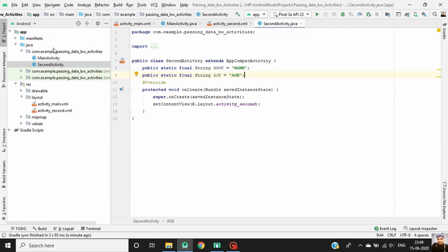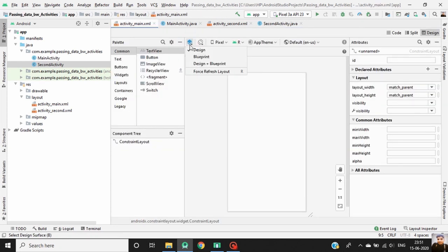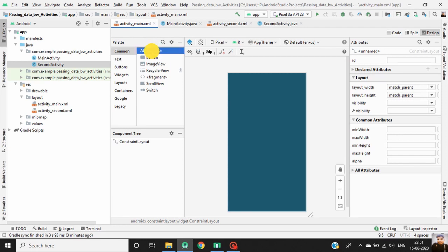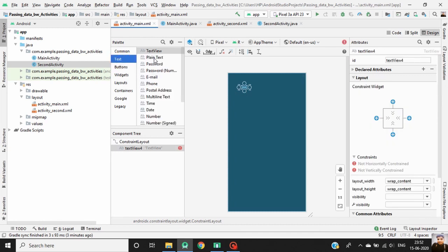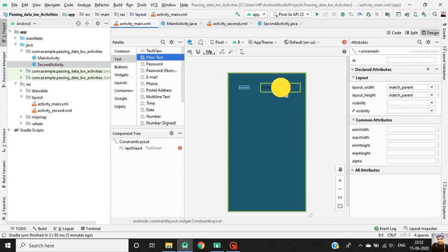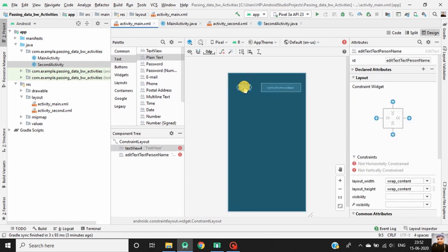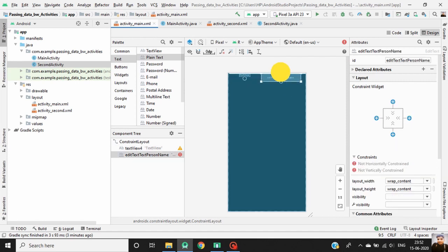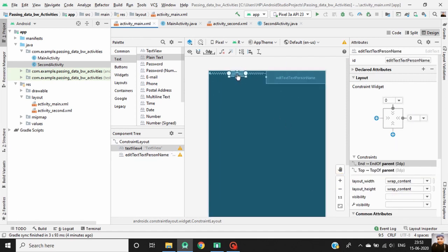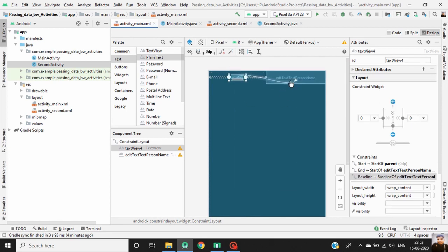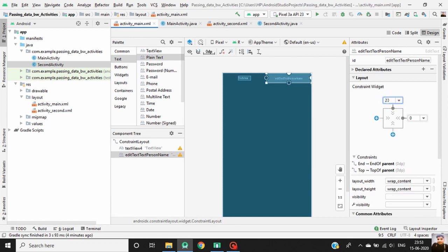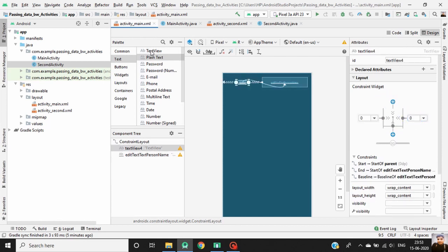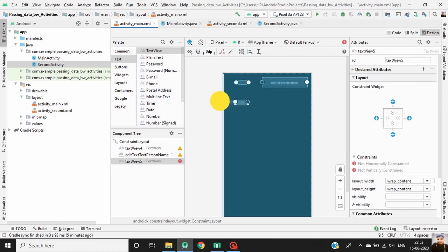Now go to main activity dot XML, go to blueprint, drag a TextView and EditText. Define constraints for both of them. Now drag another TextView and EditText into our activity layout and define constraints for them as well.